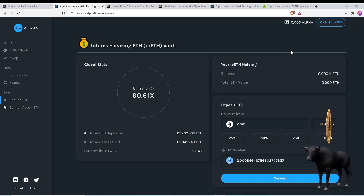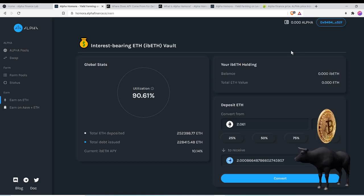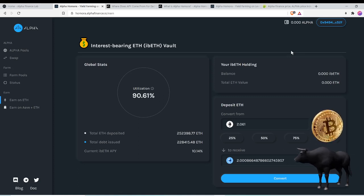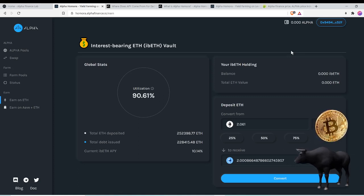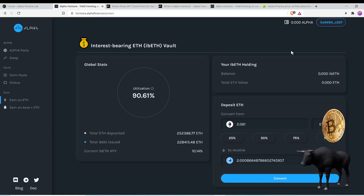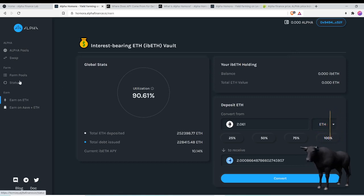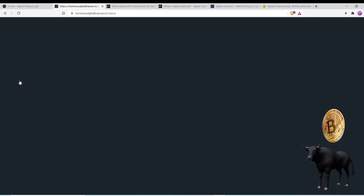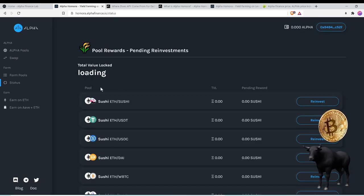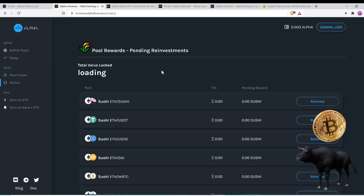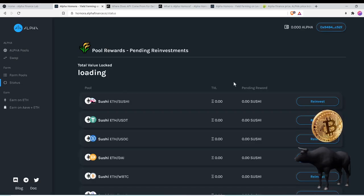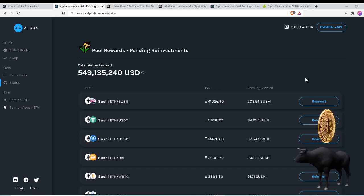On both Binance and Ether and others, and let's see which one really pops off. But check out the pools, check out the status, and you can vote on what's going on over there. Pool rewards, pending reinvestments.